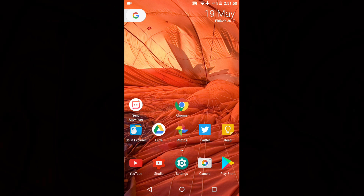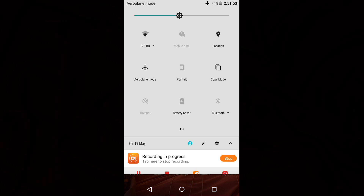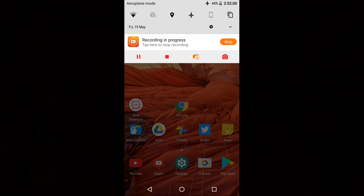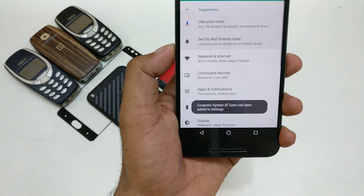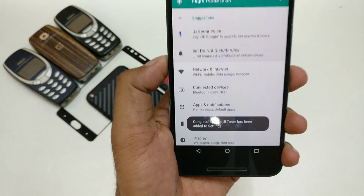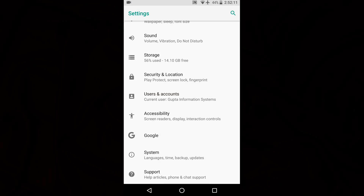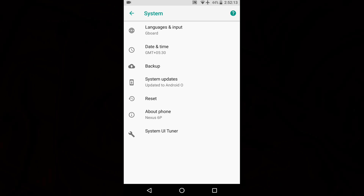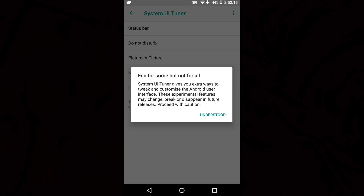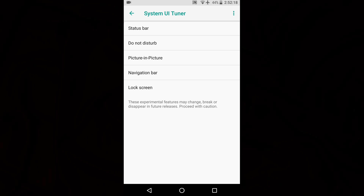First, to use picture-in-picture, you need to enable the System UI Tuner. To do that, look for the gear icon in your quick settings. Click and hold it for a couple of seconds until you see it spinning — it's quite small so it's a little difficult to see. Once done, you'll see a message saying 'System UI Tuner has been added to Settings.' Go inside Settings and you'll find an entry called System UI Tuner.